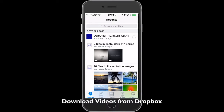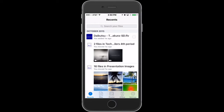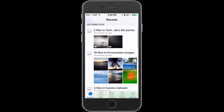I'm going to show you how to download videos from Dropbox. The first thing you're going to do is sign in. Once you get this window, you'll see a bunch of different images.